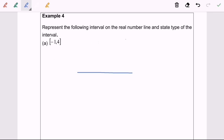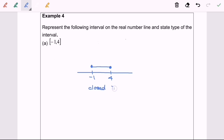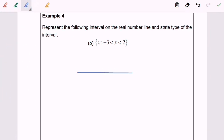Since it's a closed bracket, we denote negative 1 with a dense circle and 4 with a dense circle as well, then we link the two dense circles with a line. For the type of interval, this is a closed interval.